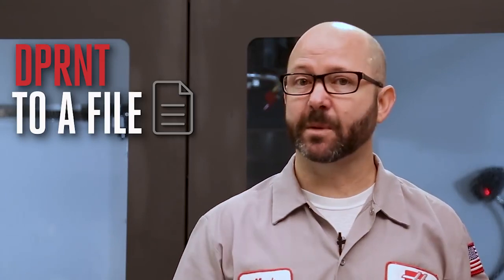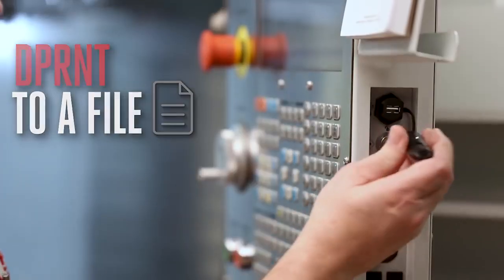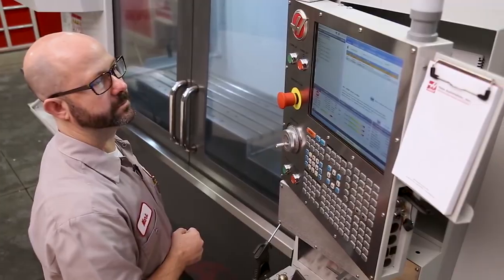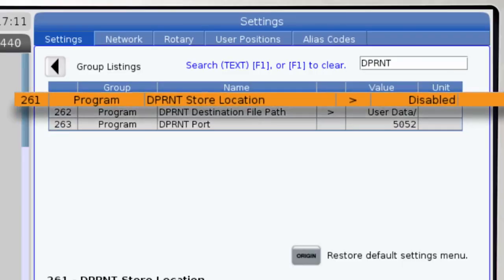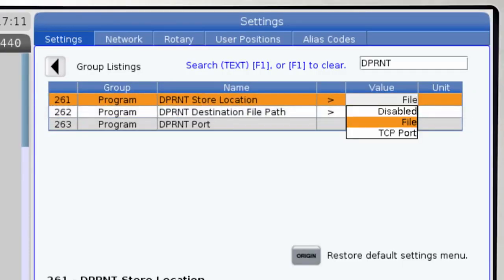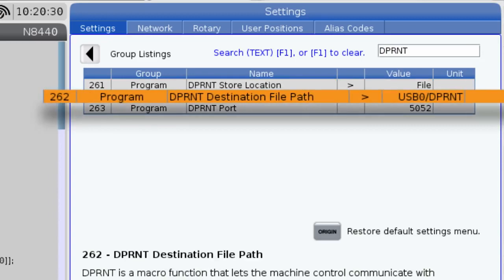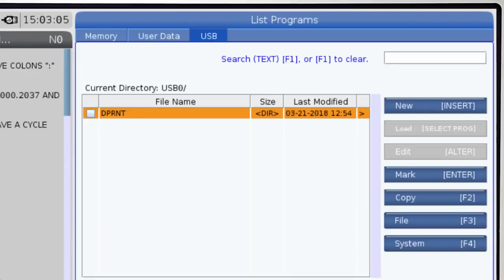Let's go ahead and D-Print some information to a file on our USB stick. We'll go to setting 261, D-Print store location, and set it to file. I can type the file path of where I'd like my D-Print file to go into setting 262 by hand manually, or we can just navigate to the folder that we want the D-Print file to go to using List Program.